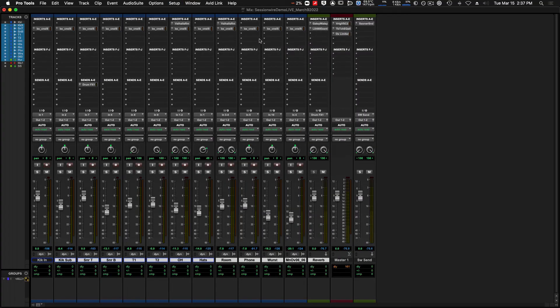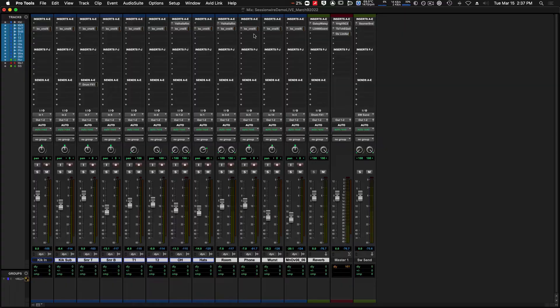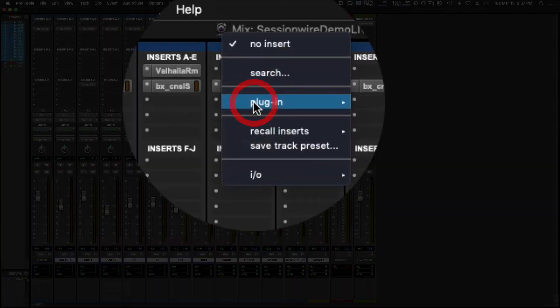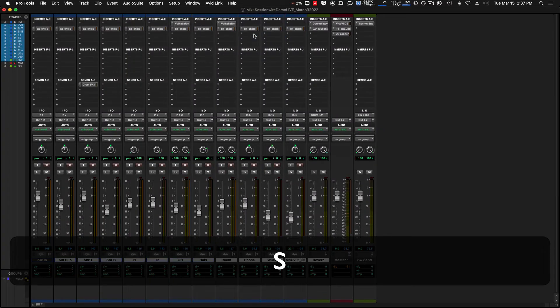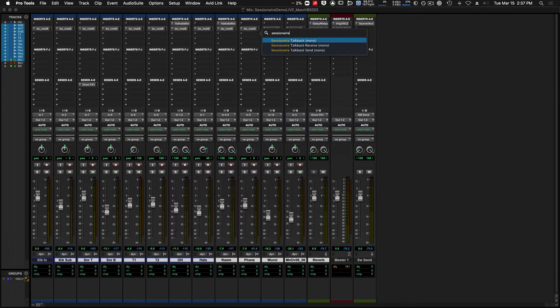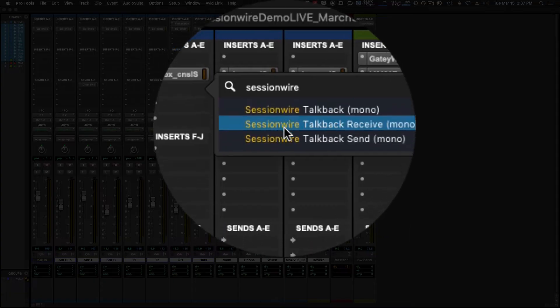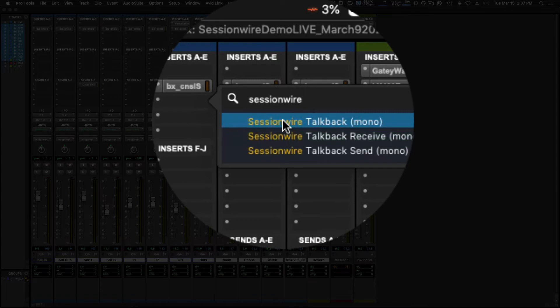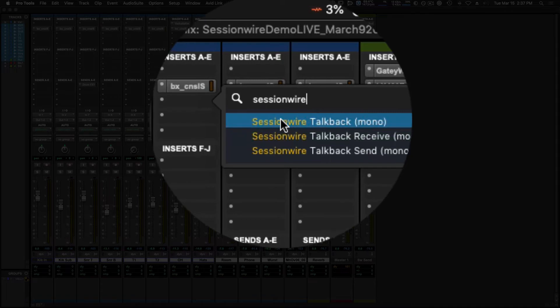Also, a quick tip in terms of finding the plugin that you'd like to use. If you click an insert slot and simply begin typing the name of a plugin, it will show you a list of available options. Because I'm on a mono channel strip, I get the mono Sessionwire plugins.